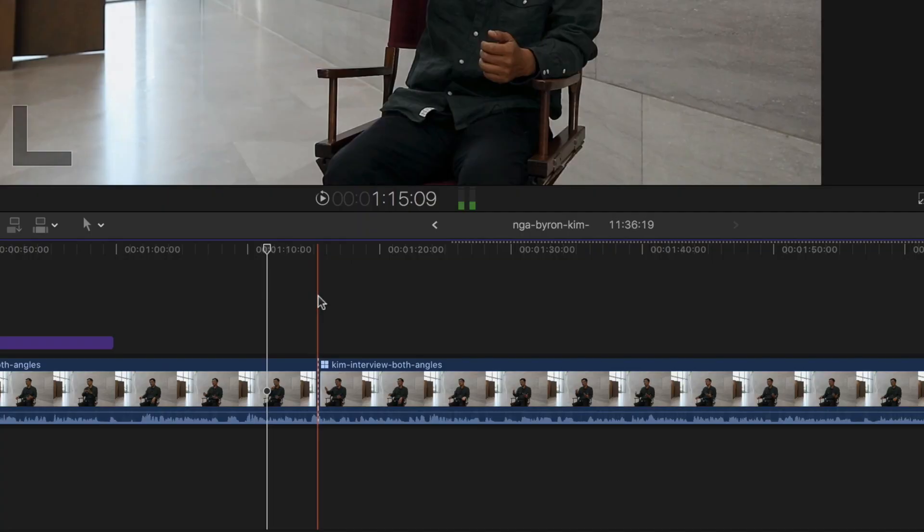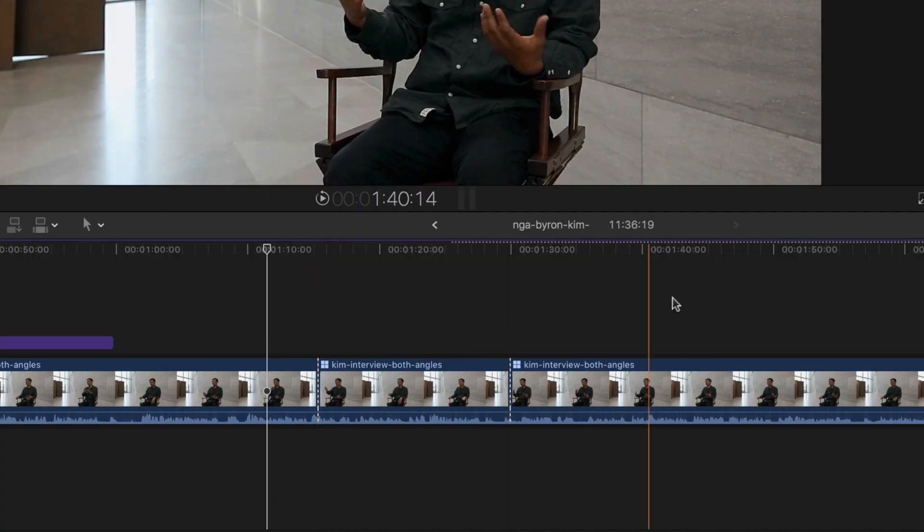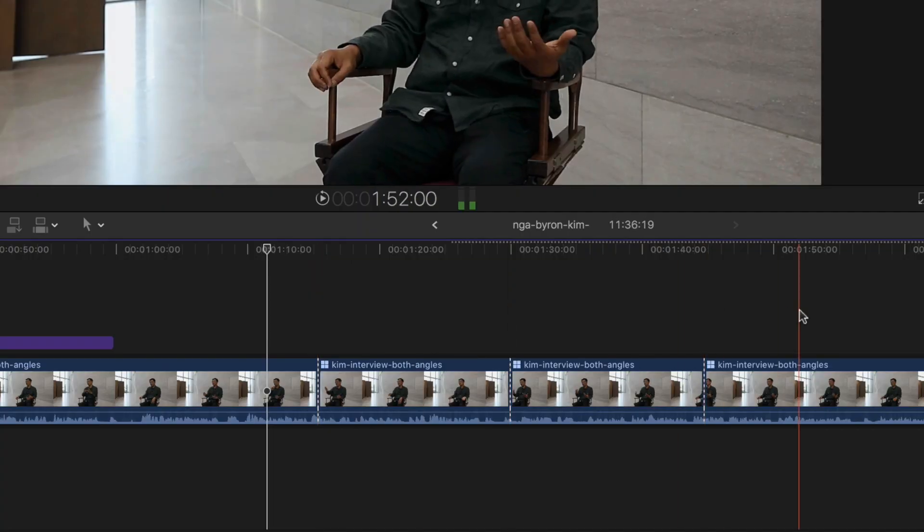It's a quick way to go in and cut your footage up and get rid of stuff you don't need. If you want to instantly blade a clip anywhere you are in the timeline, just hit Command+B — that's an even faster way to cut without having to click on your footage.